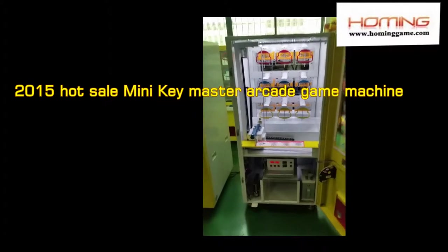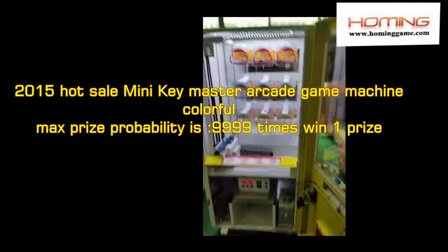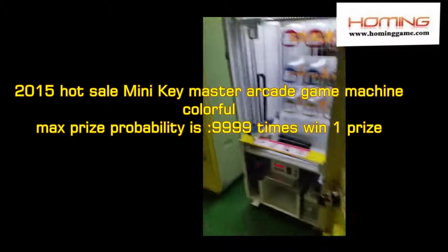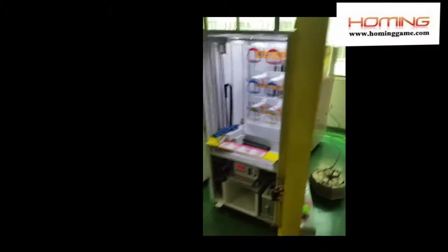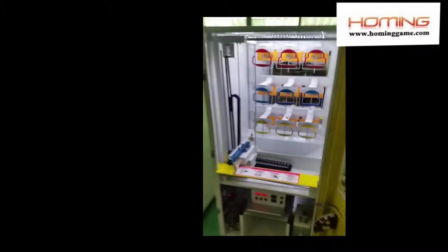Let me introduce our main game factory, the new game surprise with this Samsung game machine. We call it the key master arcade game machine.